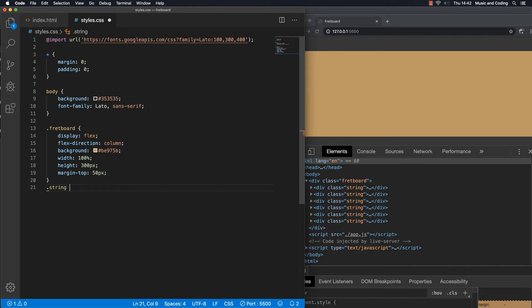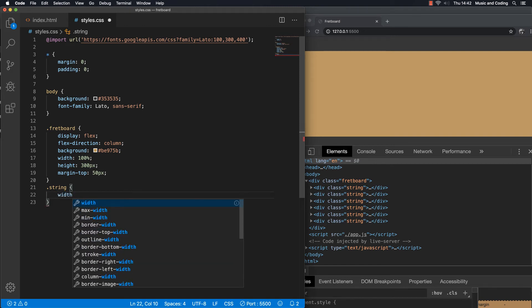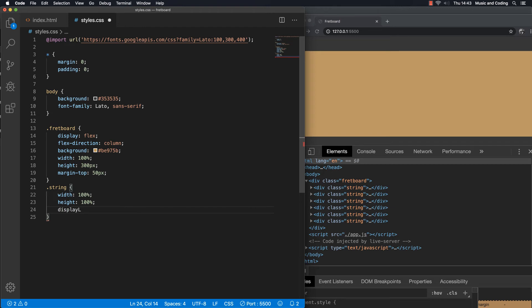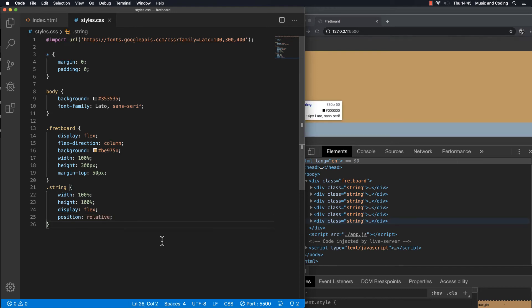Now let's do something about the string. Let's target '.string' and give it a width of 100% because we want it to span all the way from beginning to end. Give it a height of 100% as well, and display it as flex because we need to have a lot of different frets inside. We're going to use absolute positioning for the dots later on, so I'm going to set position to relative here.